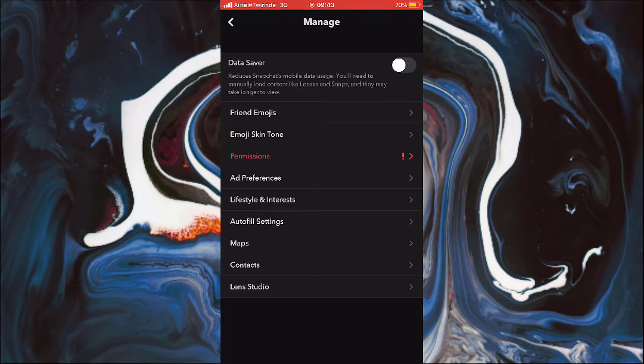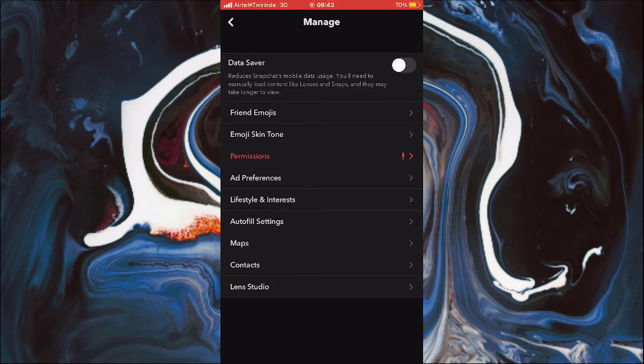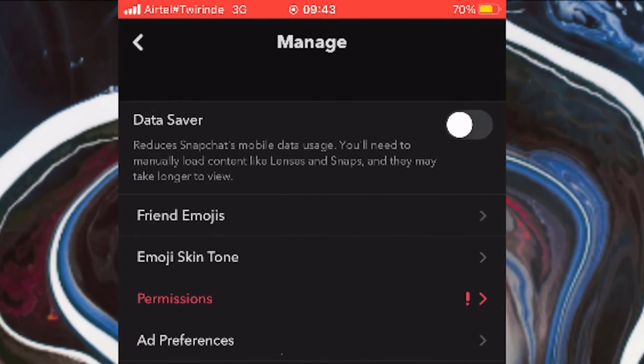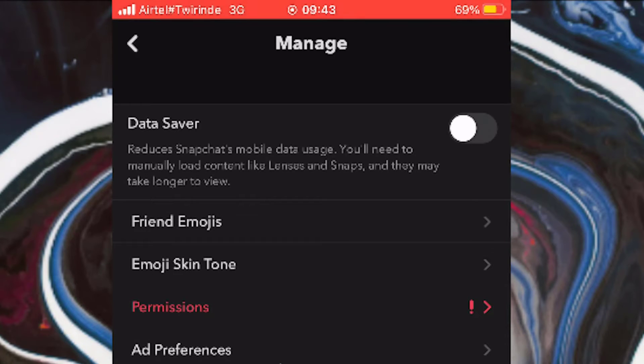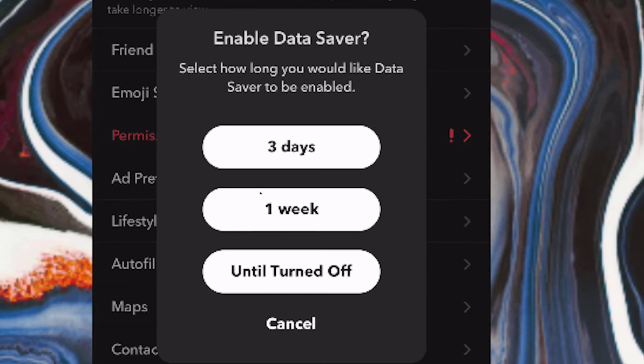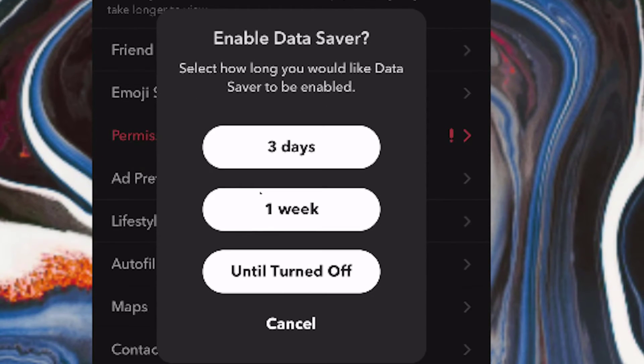And now as you see, we have the data saver button up top. And as you can see it turned on, some lenses and snaps will take longer to load than before and you will reduce data usage on your mobile. So simply turn the button on.